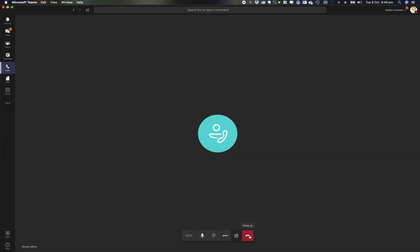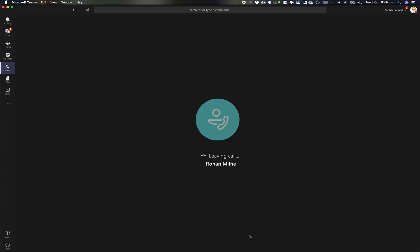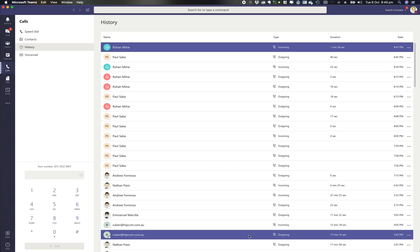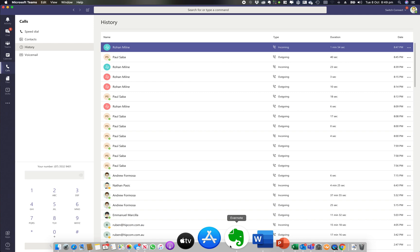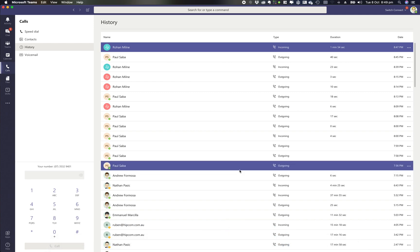Then obviously the last button is simply hang up. So if you hang up that call, and that's all it's to it. So thank you for joining us today on this session on call control within Microsoft Teams.